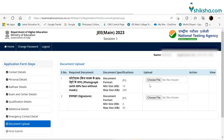Now, candidates need to upload the required documents as per the specifications. Applicants from reserved categories also need to upload the category certificate.